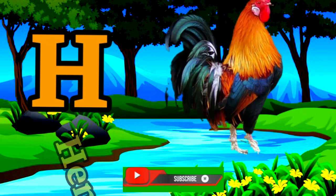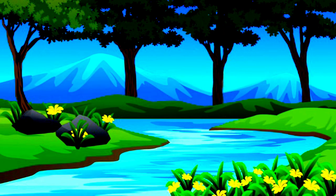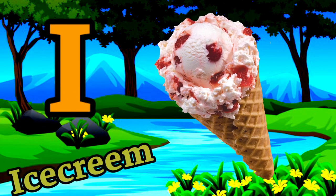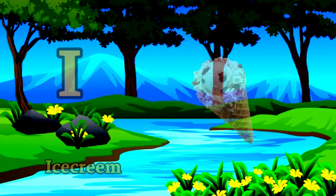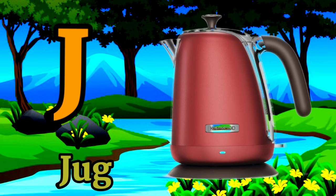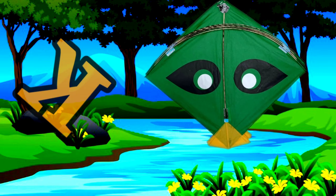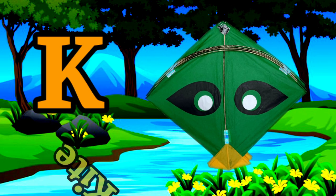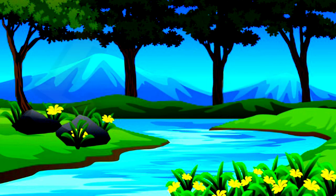H for hand, I for ice cream, J for jug, K for kite.